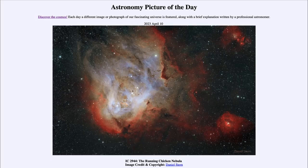Greetings and welcome to the introduction to astronomy. One of the things that I like to do in each of my introductory astronomy classes is to begin the class with the astronomy picture of the day from the NASA website, that is apod.nasa.gov/apod. Today's picture for April 10th of 2023 is titled IC 2944, the Running Chicken Nebula.